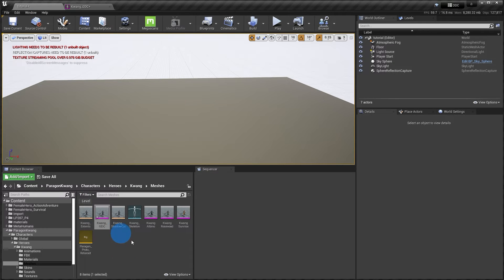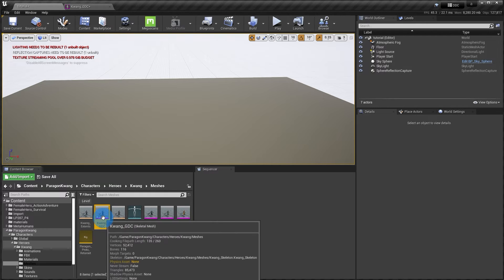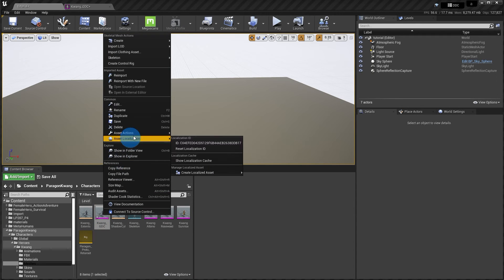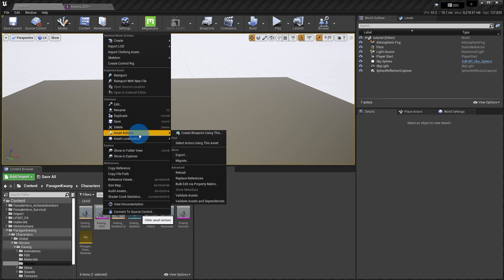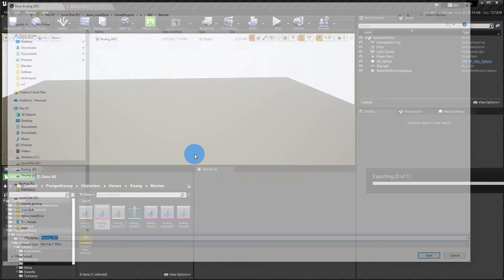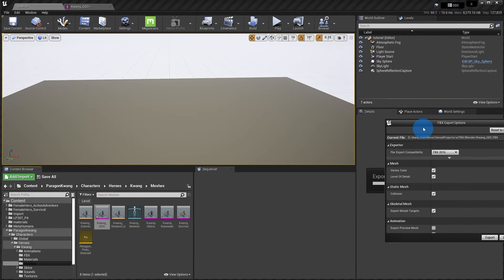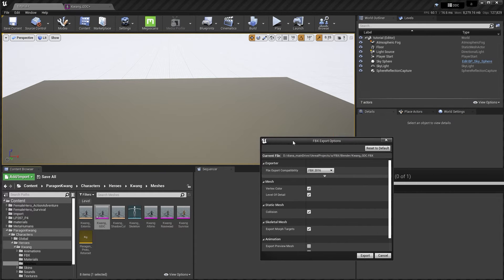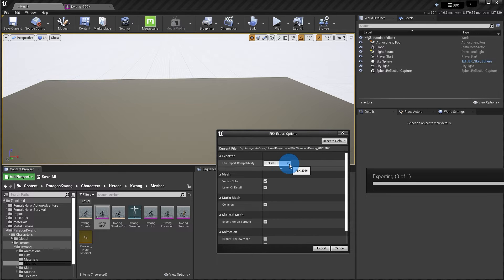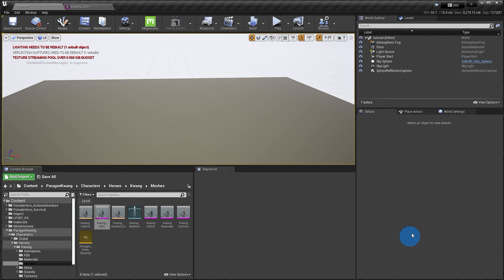So back in my viewport, I'm going to go find my skeletal mesh. I'm going to right click, go to asset actions, export. So when I export my FBX, I'm going to find my FBX location, hit save. This will open up the FBX export options. I usually set it to 2013 or 16. Those seem to be very stable, hit export. And now you're ready to move on to Blender.